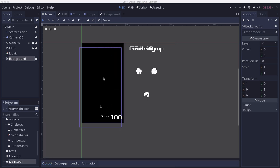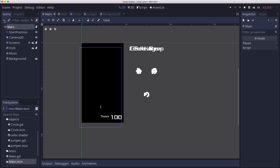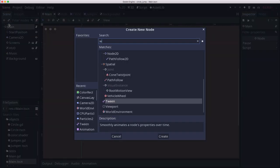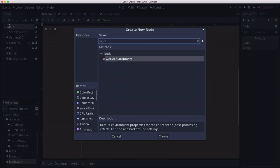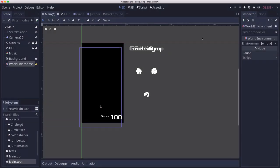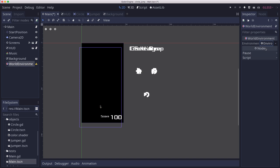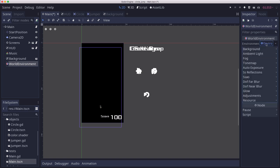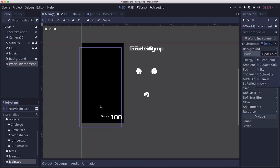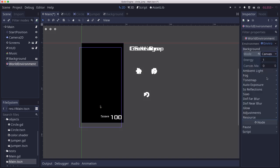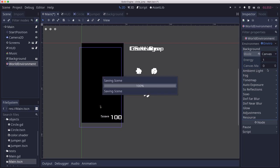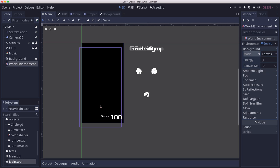And then this is another thing that's going to require some testing. I like the way it looks, but it also could be problematic with our phone export, which is I want to add a world environment. And we're going to say new environment and background mode, we're going to set to canvas.